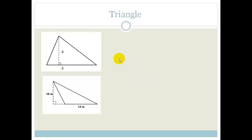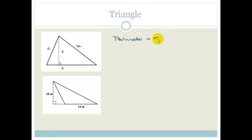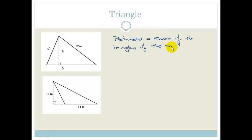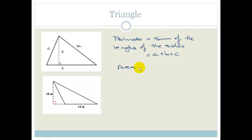Let's look at the triangle. If this is length B, that could be called length A and this could be C, then the perimeter is just the sum of the lengths of the sides. So your perimeter would just be equal to A plus B plus C. The area of a triangle is equal to half times base times height.